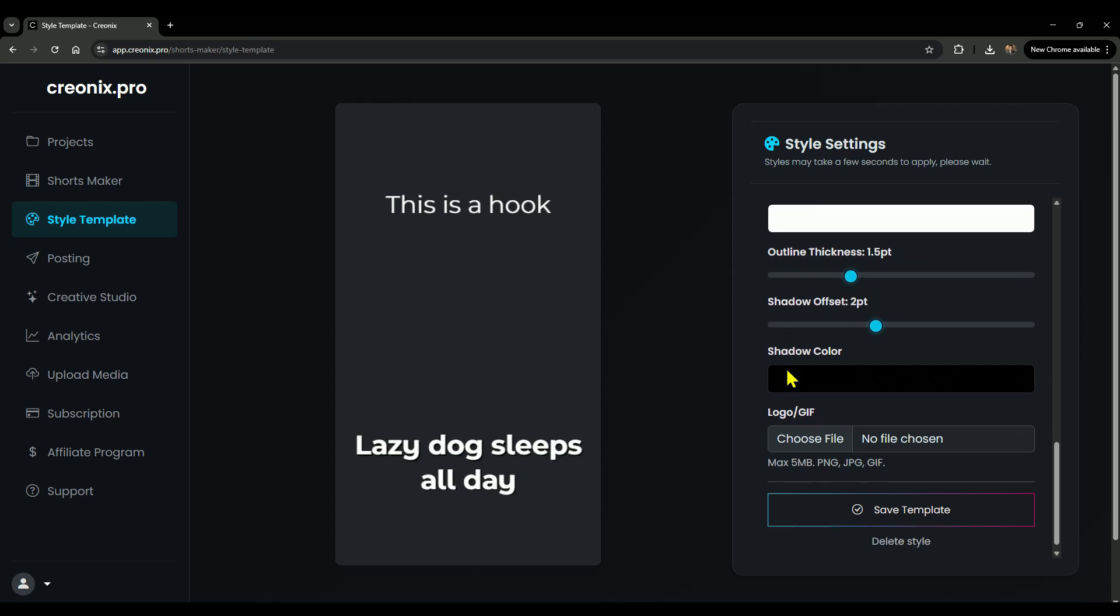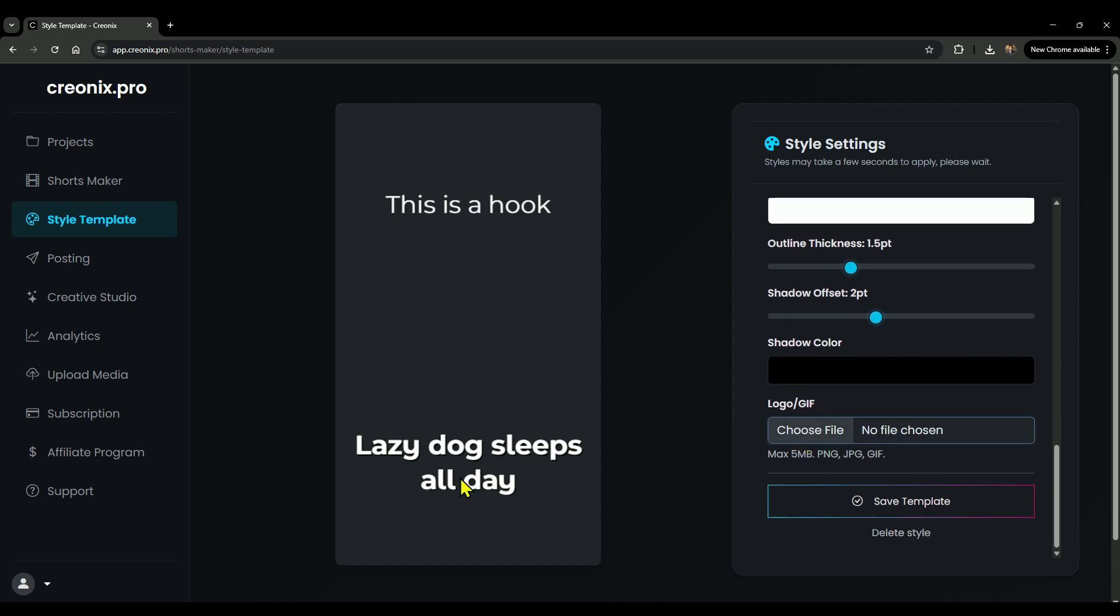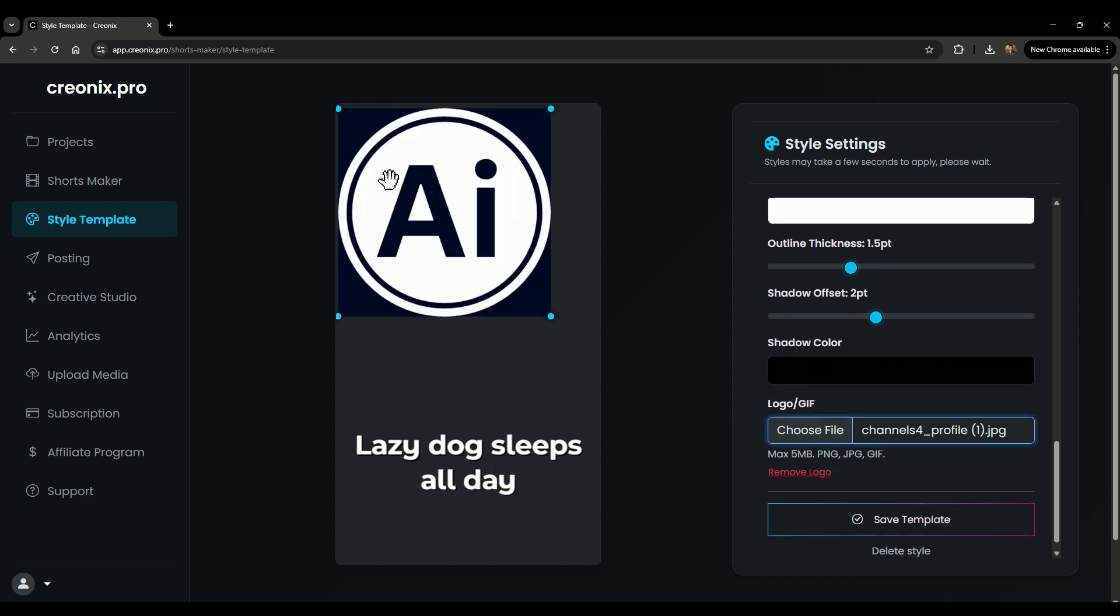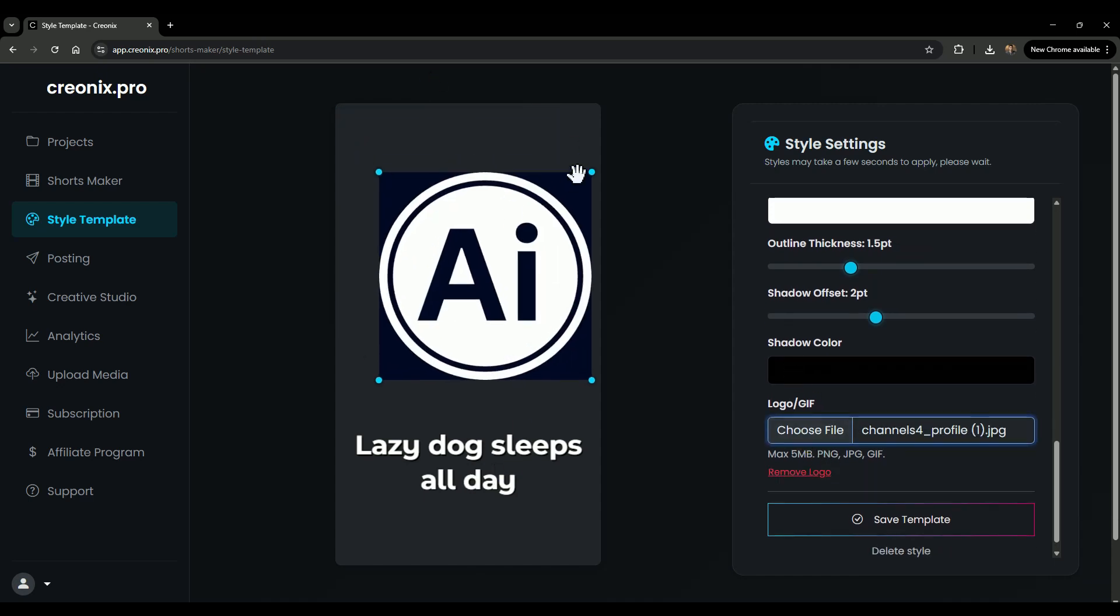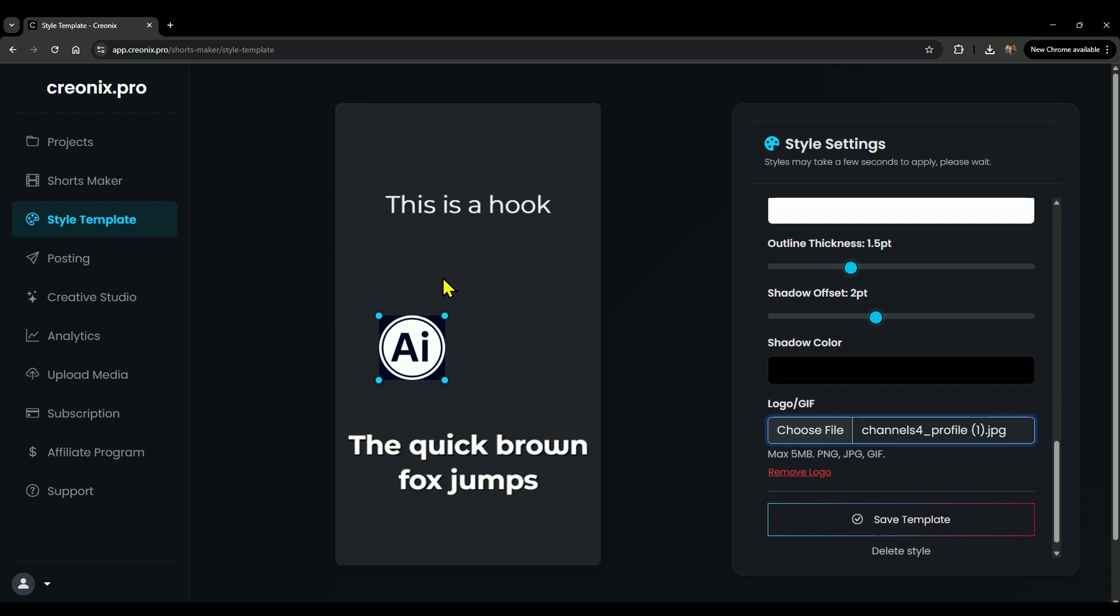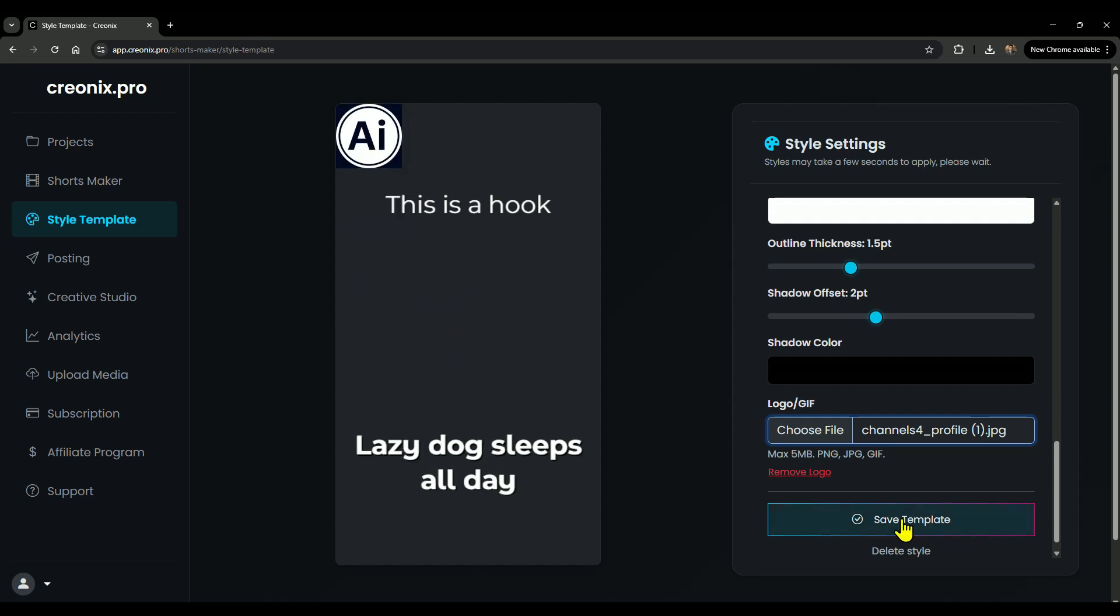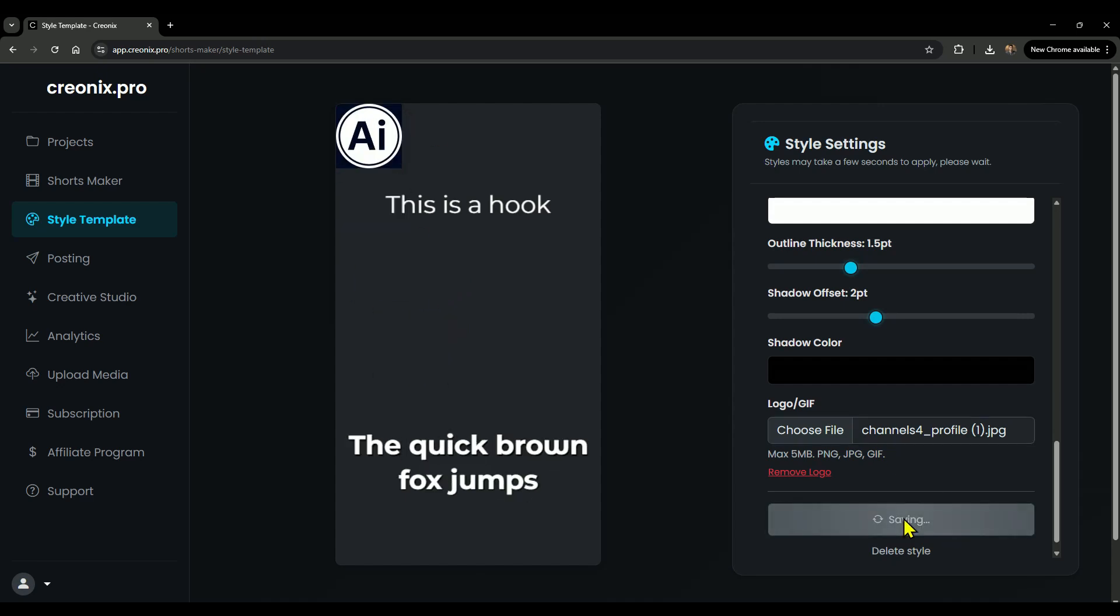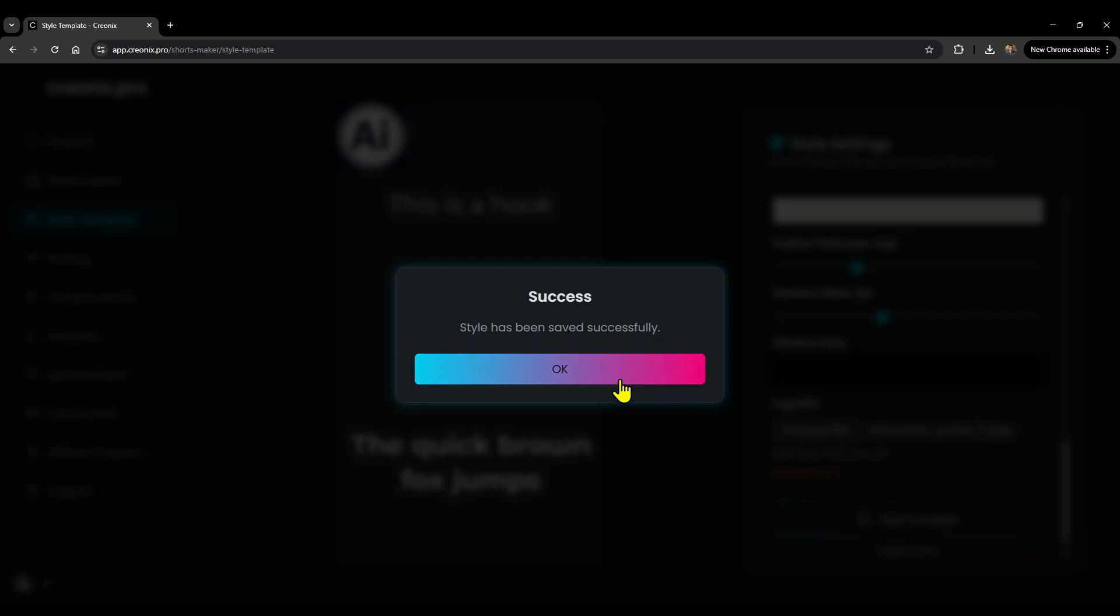Inside, you'll find all the customization options, and yes, you can even upload your channel logo to make every short video look branded and professional. After that, just click on Save Template, and your template will be ready to use.